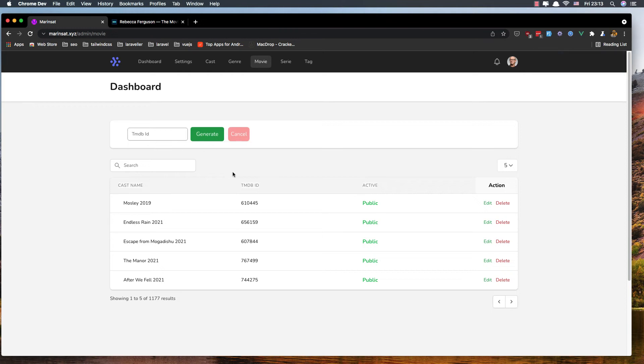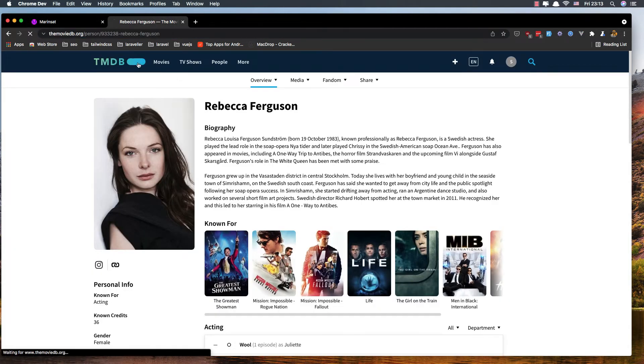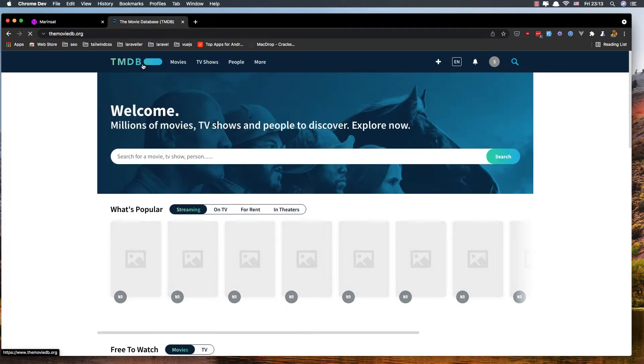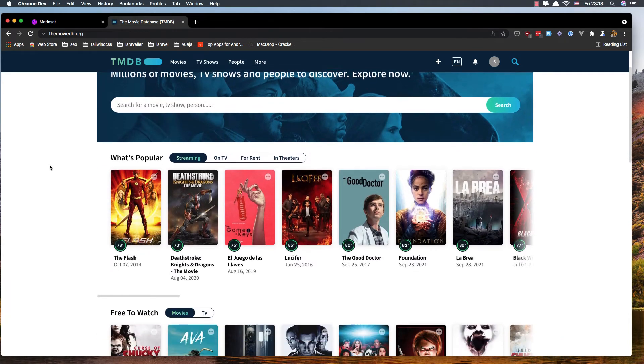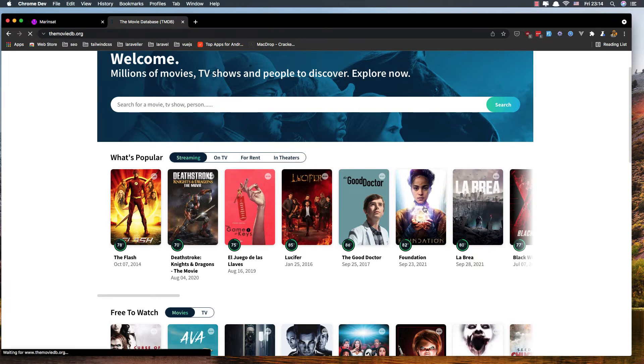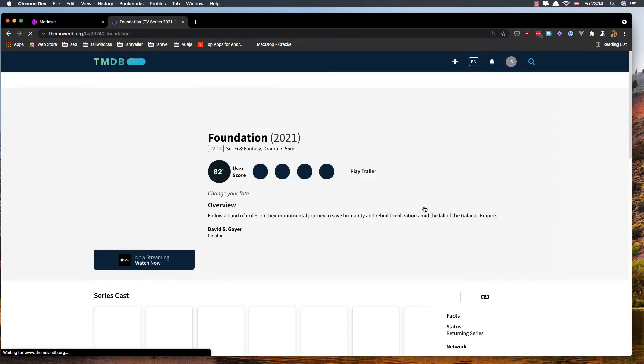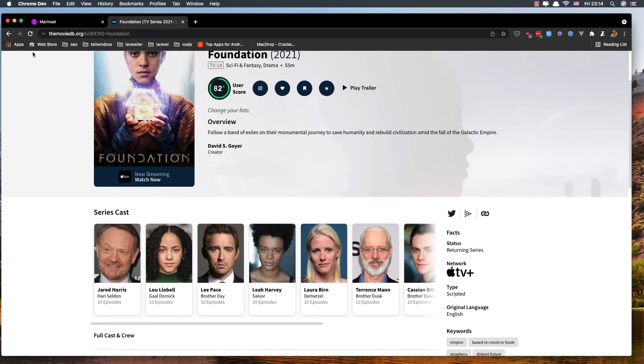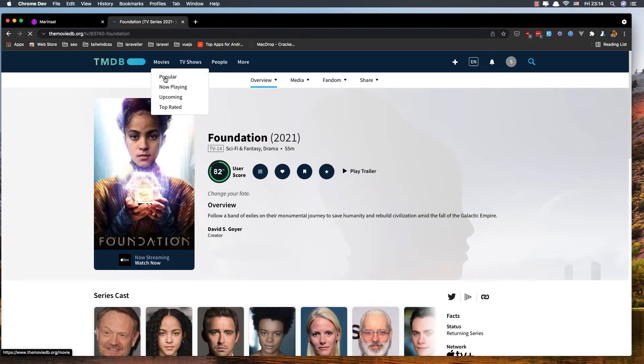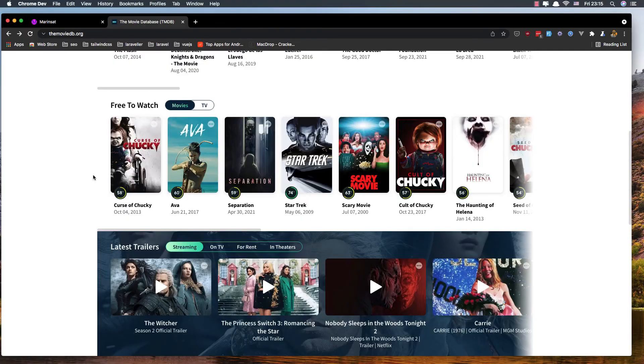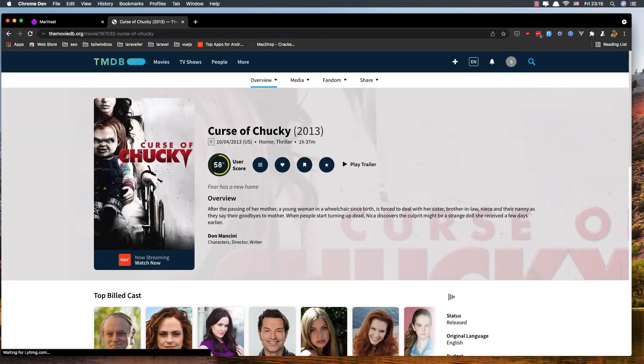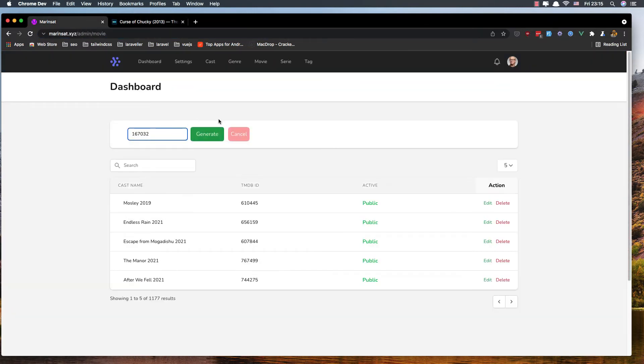If we go here to the series section, let me go to popular movies. I'll choose this one and select the ID, copy it, paste the ID here, and click generate.